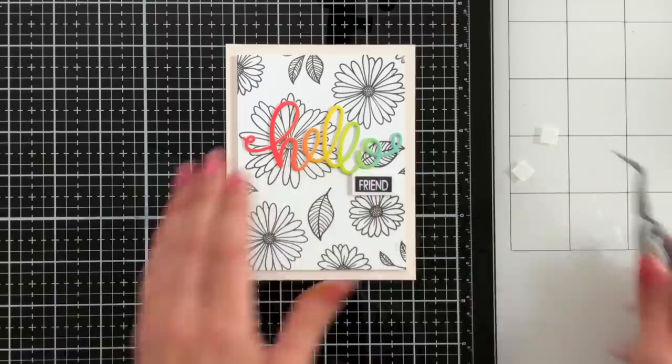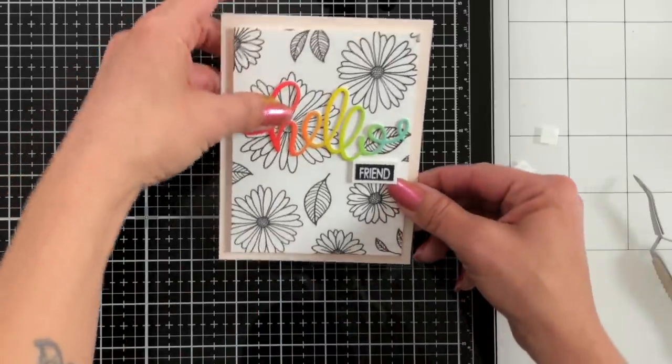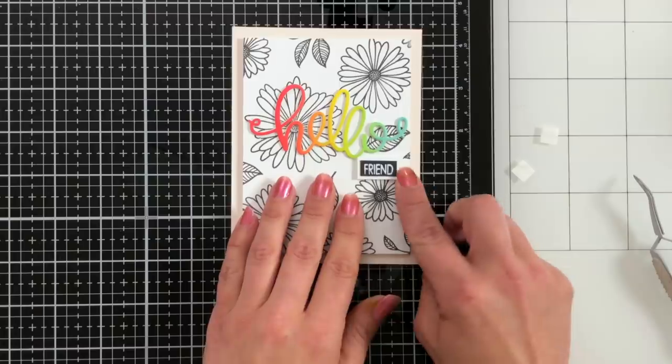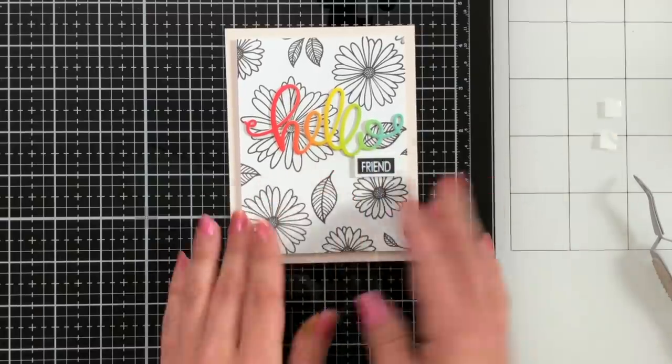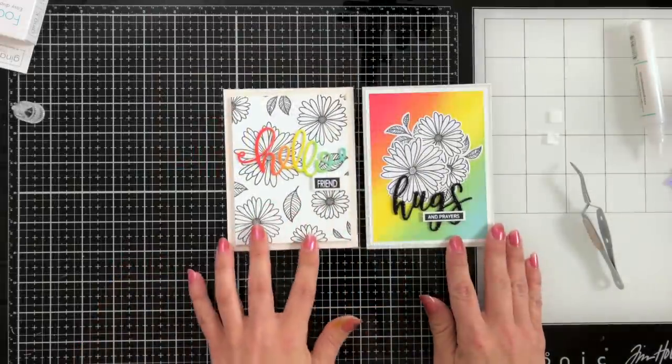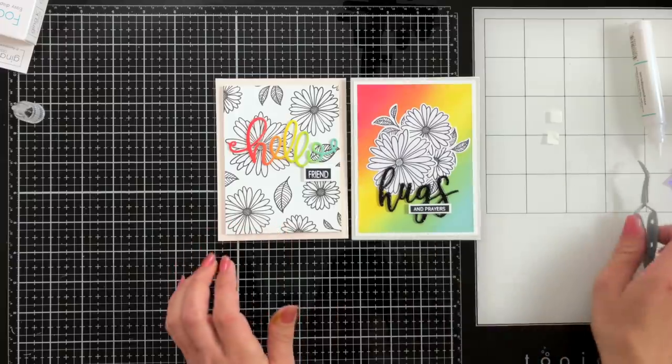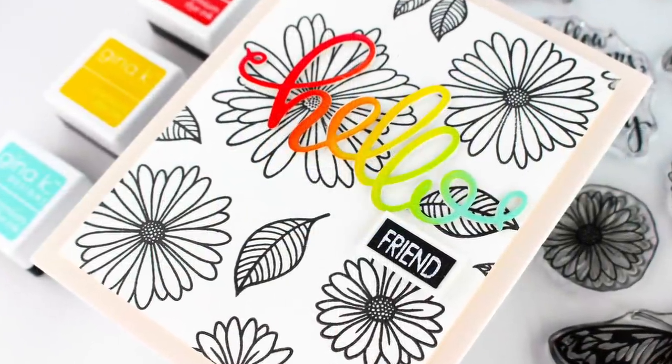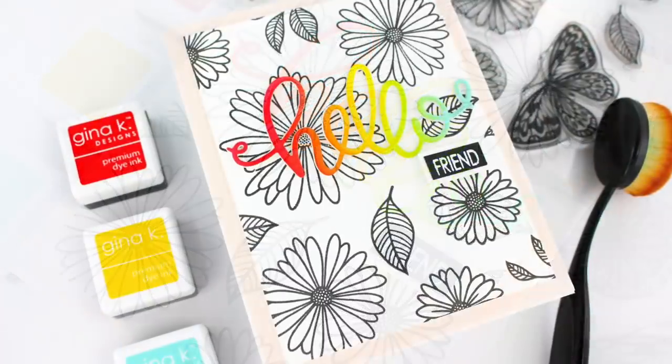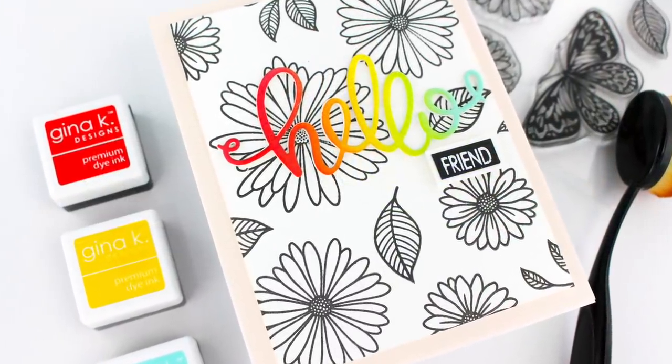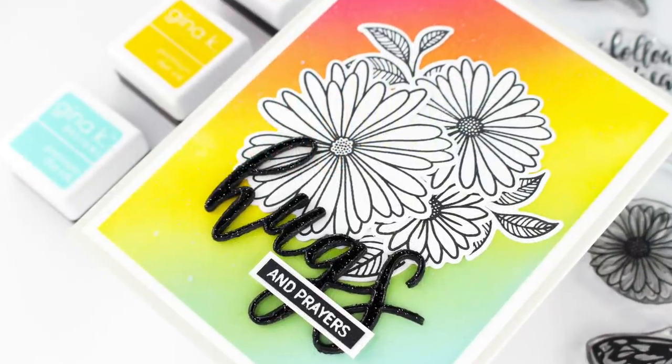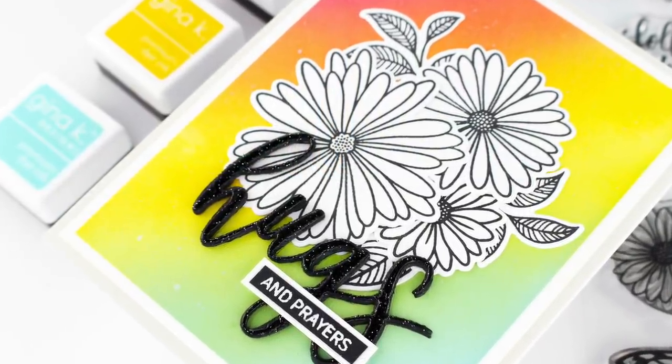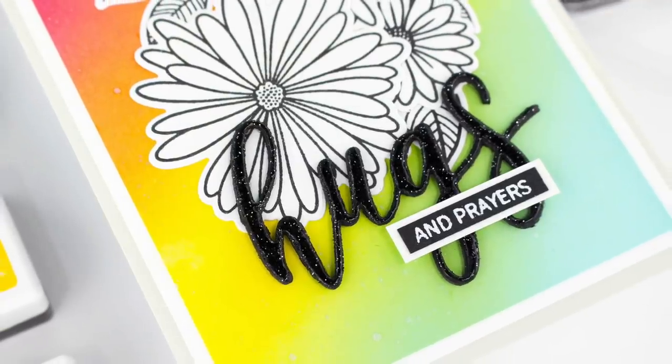That will finish up both cards for today. I hope you enjoyed today's inspiration. If you did I would really appreciate a thumbs up on the video, that just helps so other viewers can see these cards as well. And if you want to see more from me you can go ahead and click the subscribe button and the little bell to make sure you're notified when any new videos come out. Thank you so much for stopping by and I'll see you next time.